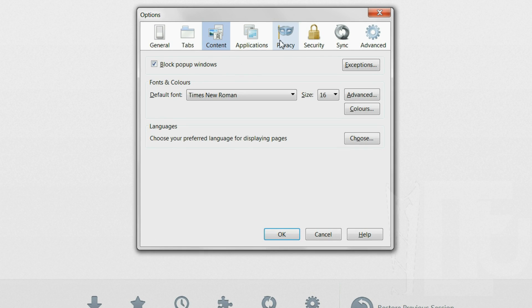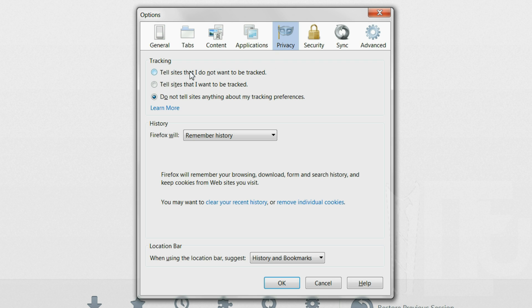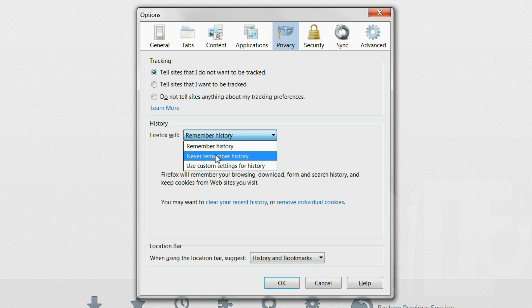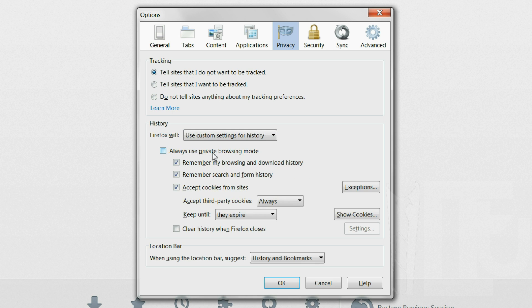Go to privacy and enable do not track at the top. For history use custom settings. Enable always use private browsing mode. This will require you to restart Firefox.